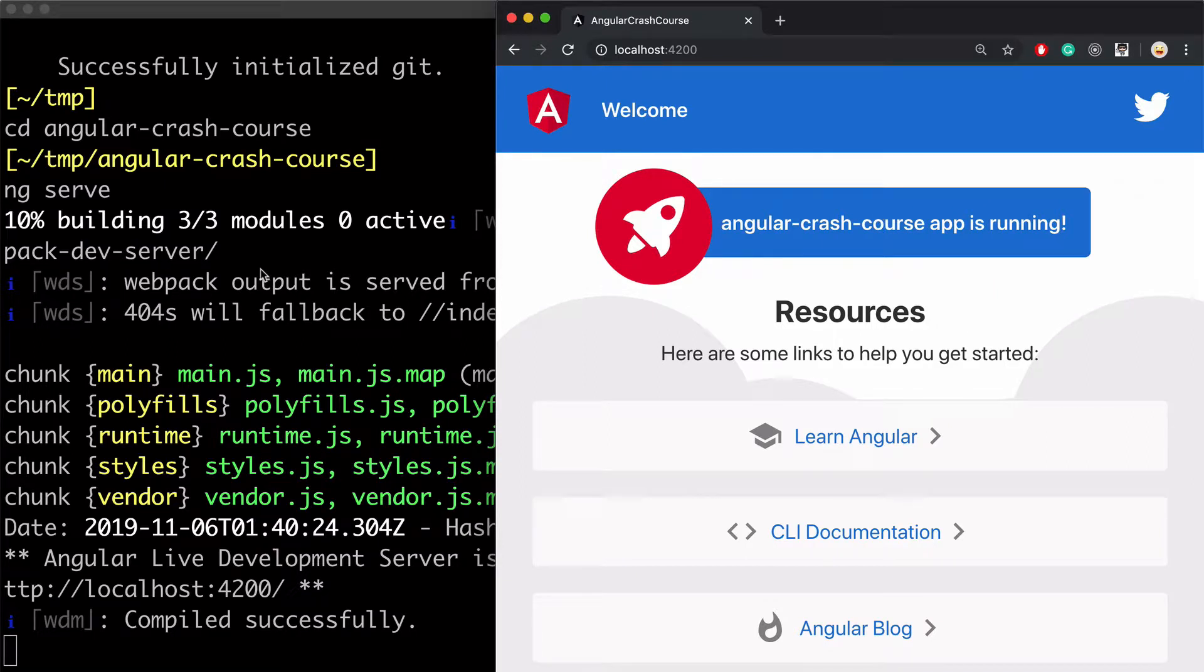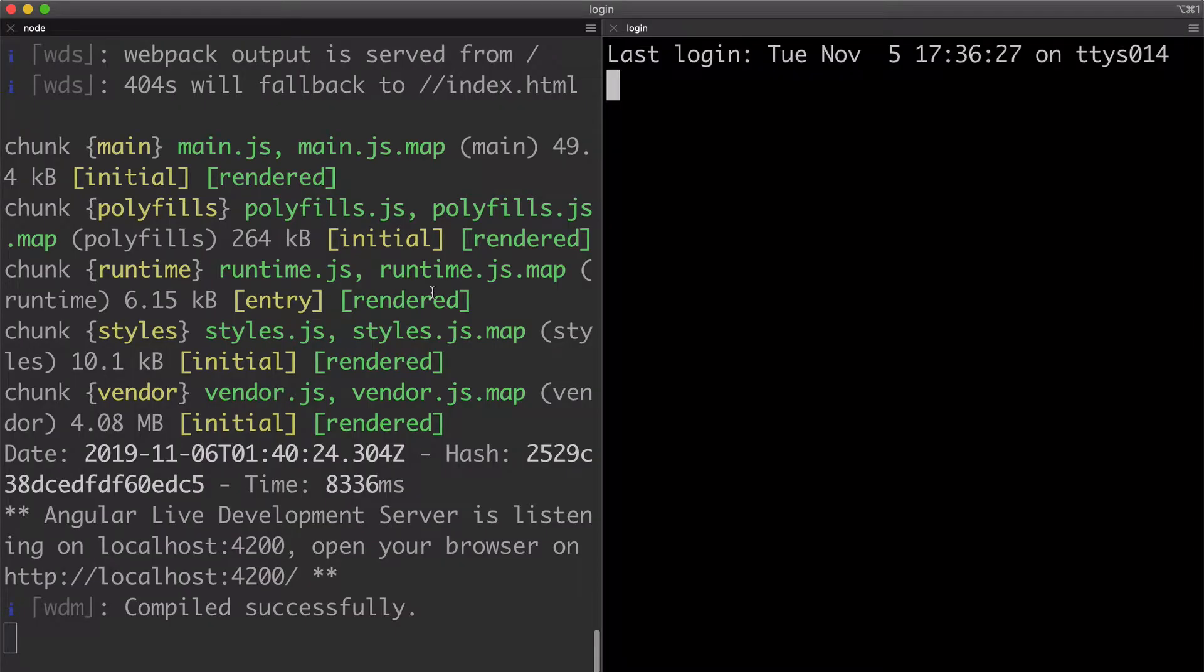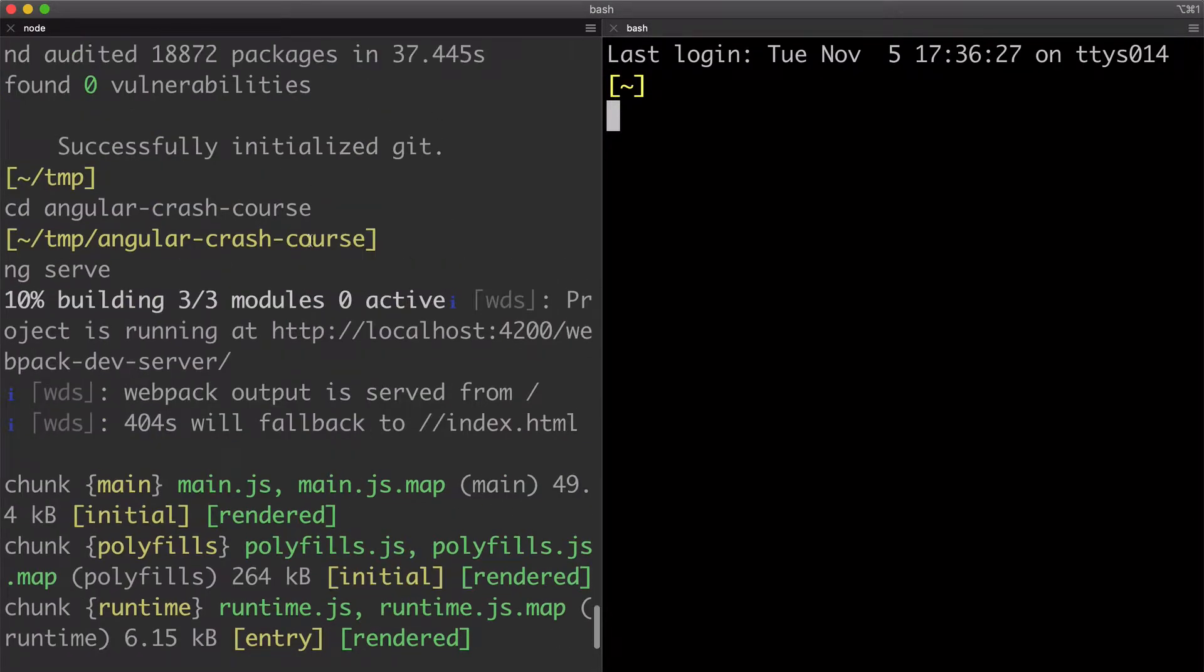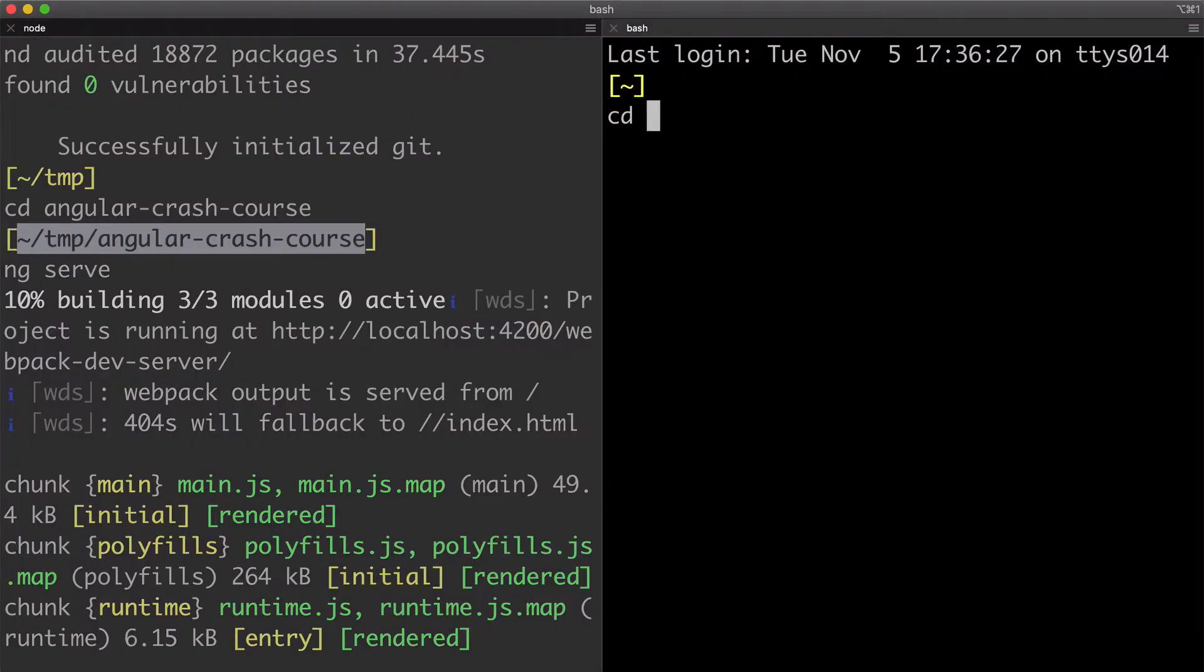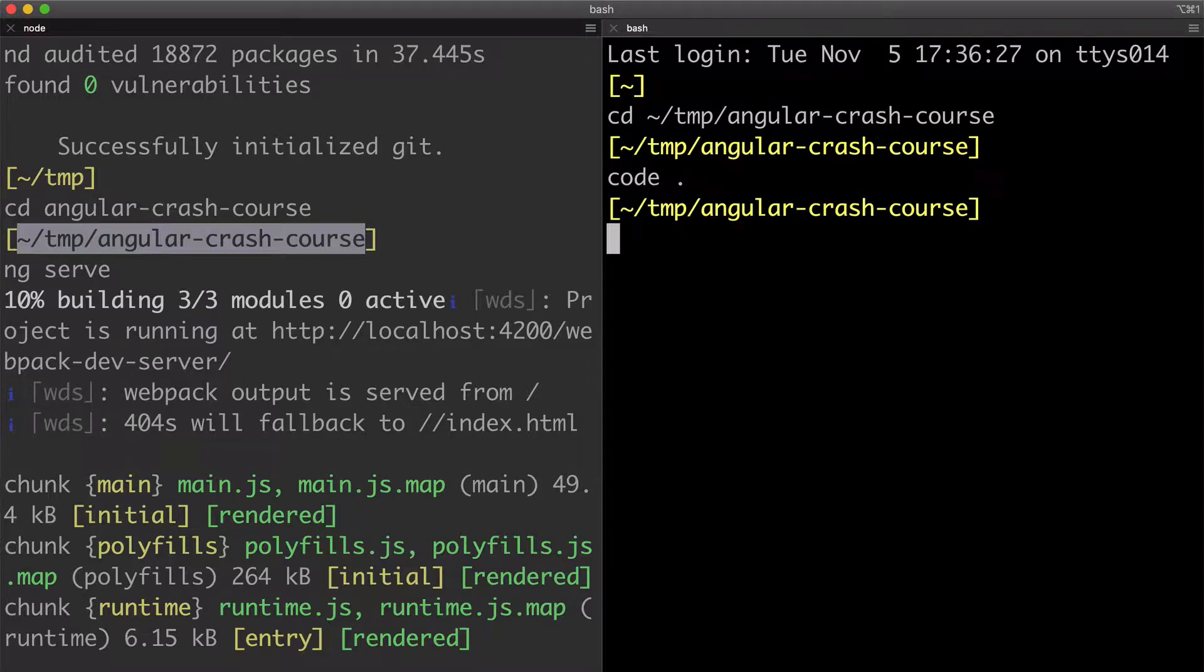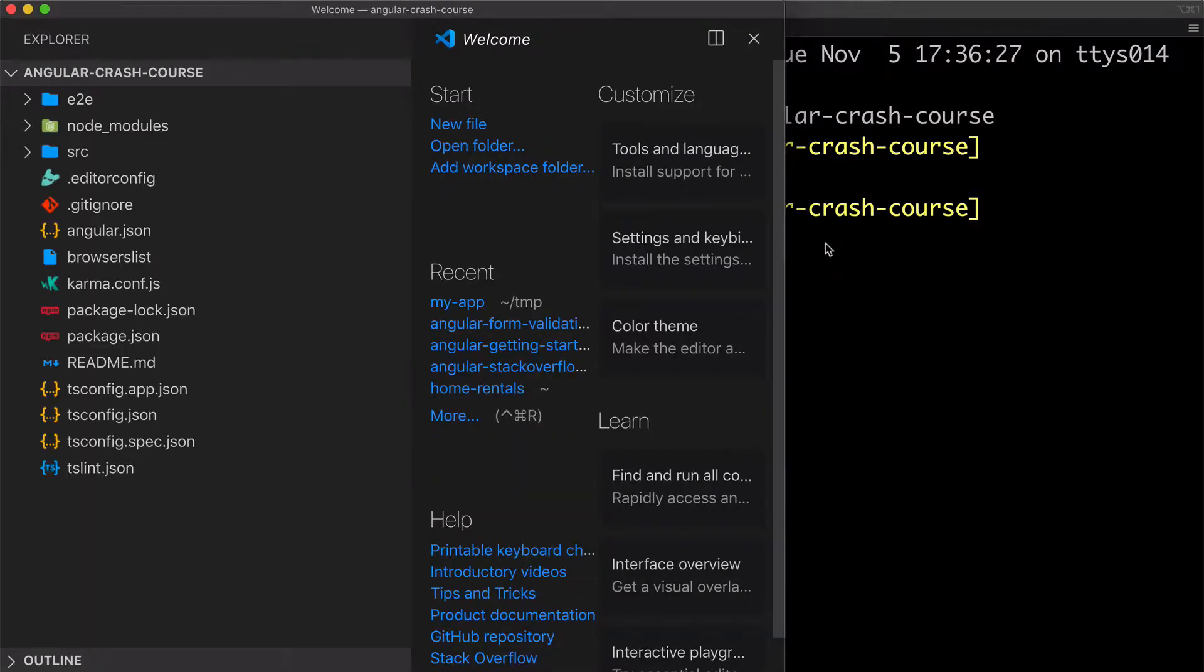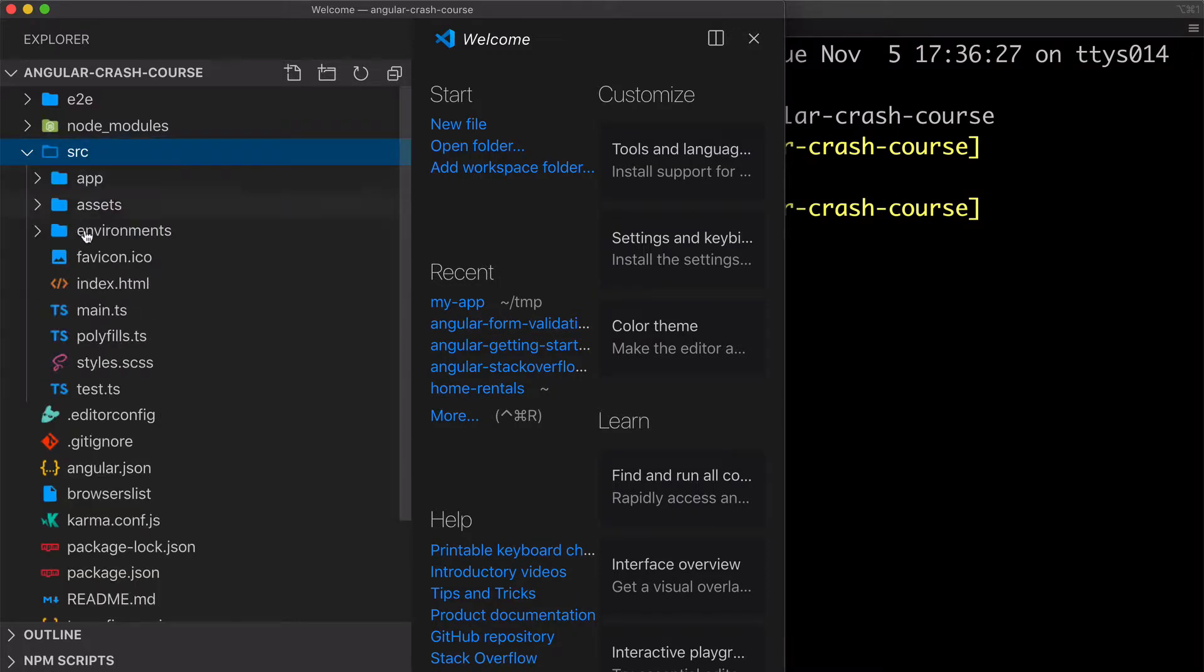Next, let's replace this default content with something more custom. For that, I'll go back to terminal, split into the second pane and navigate into the folder with the app one more time. And then open it in Visual Studio Code.